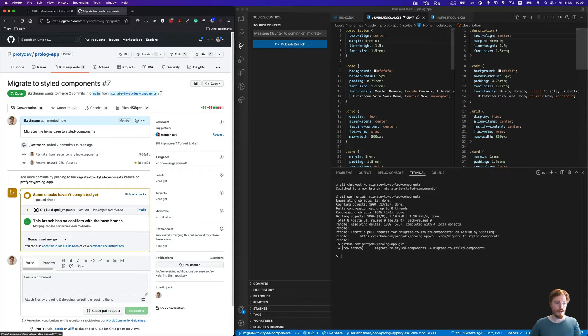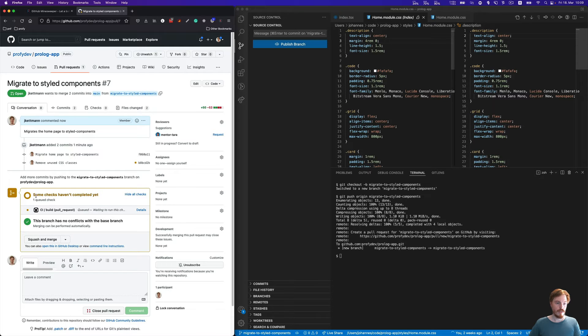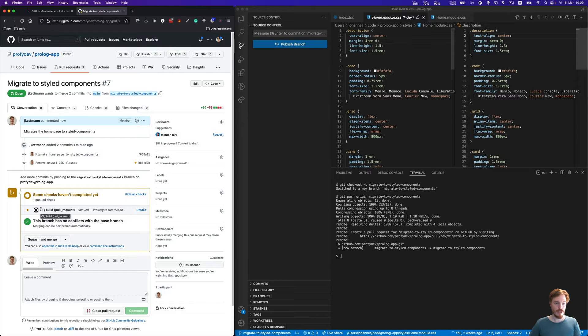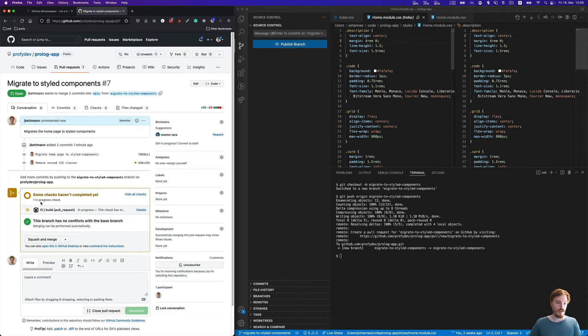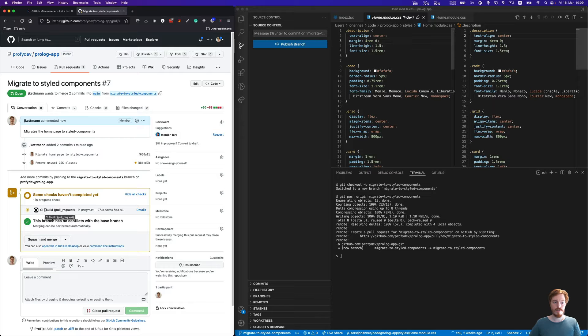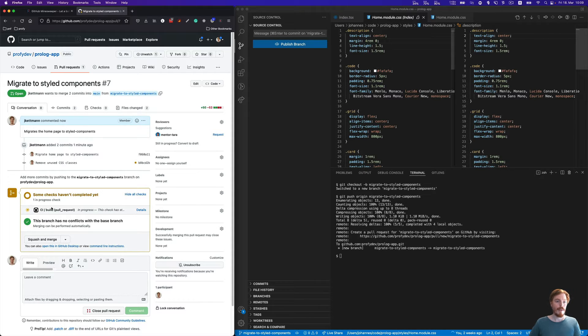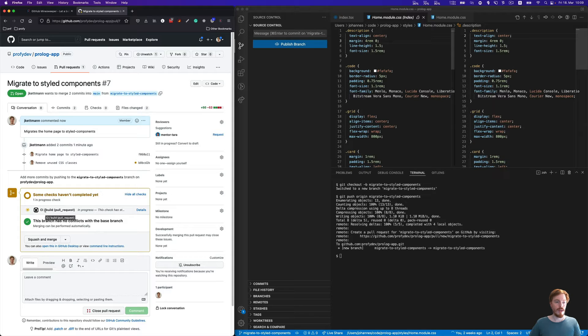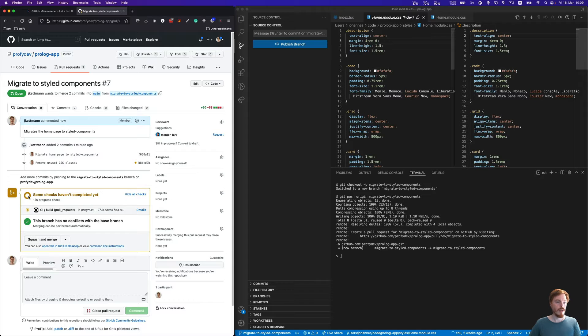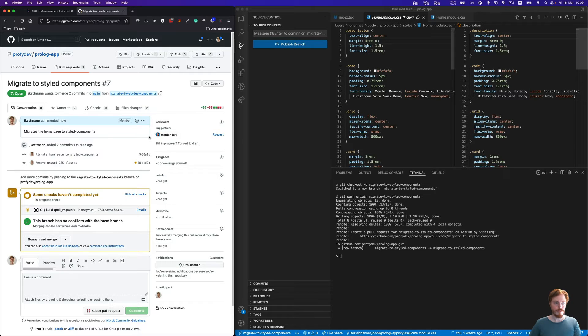Now you can see I already have some continuous integration pipeline here in place. This is pretty common. It will run some tests like the linter, Prettier, and Cypress tests. If it passes, this will turn into a green check. We'll cover this in a second video.